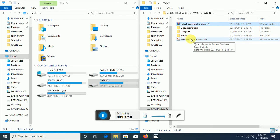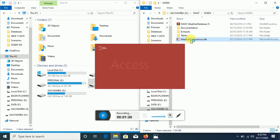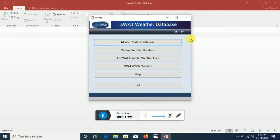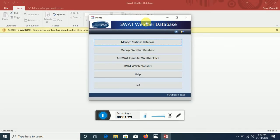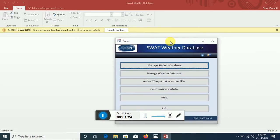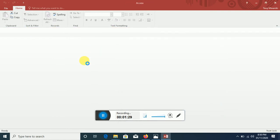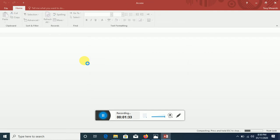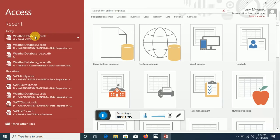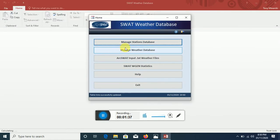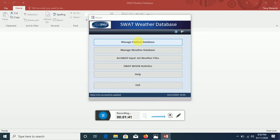You're provided with three folders and an access database. We're supposed to utilize this access database. Let's try and see what we'll get ourselves into. First, let's enable content so that we can utilize the access database. The error emanates when you click on Manage Stations.